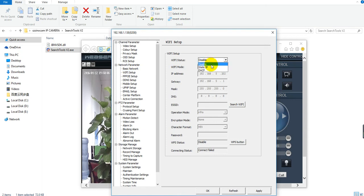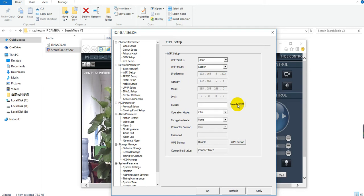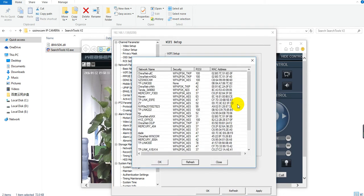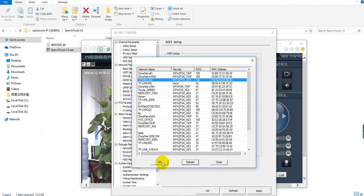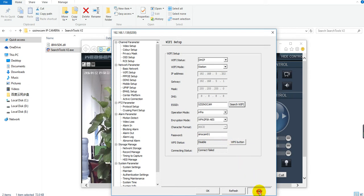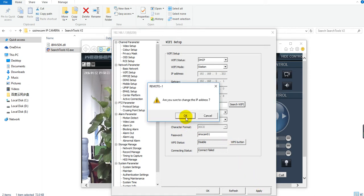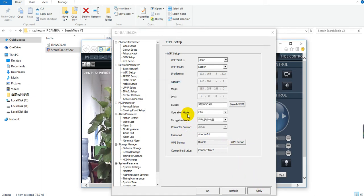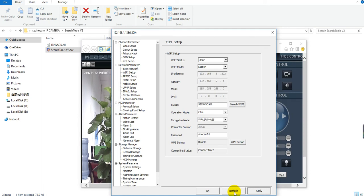Enable DHCP first and search the Wi-Fi signal. We can see many Wi-Fi signals here. Choose your Wi-Fi signal and input your password. Then apply all the settings, wait several minutes, and refresh it.